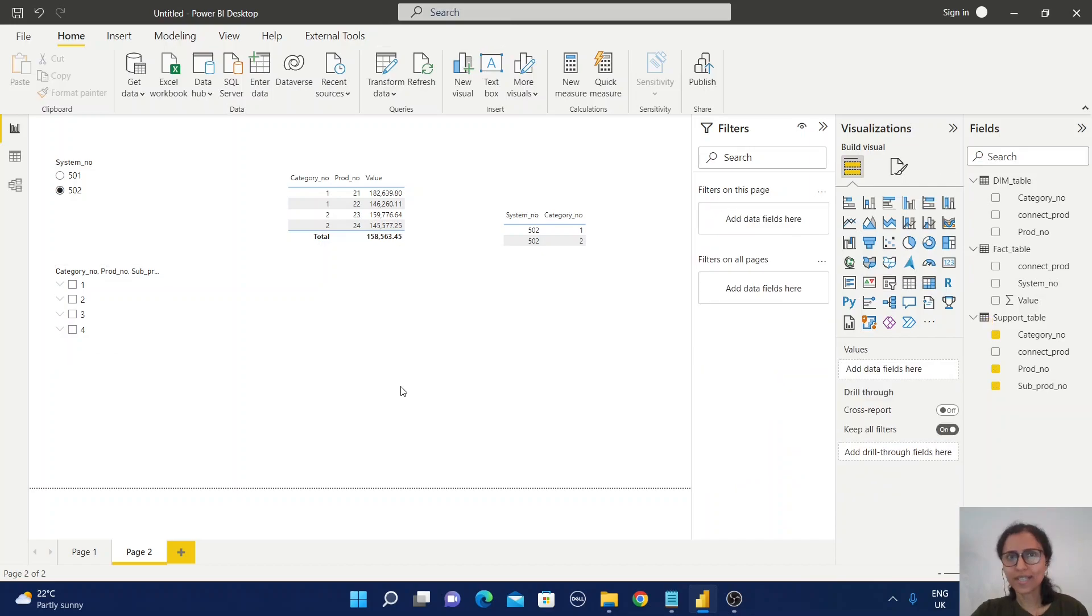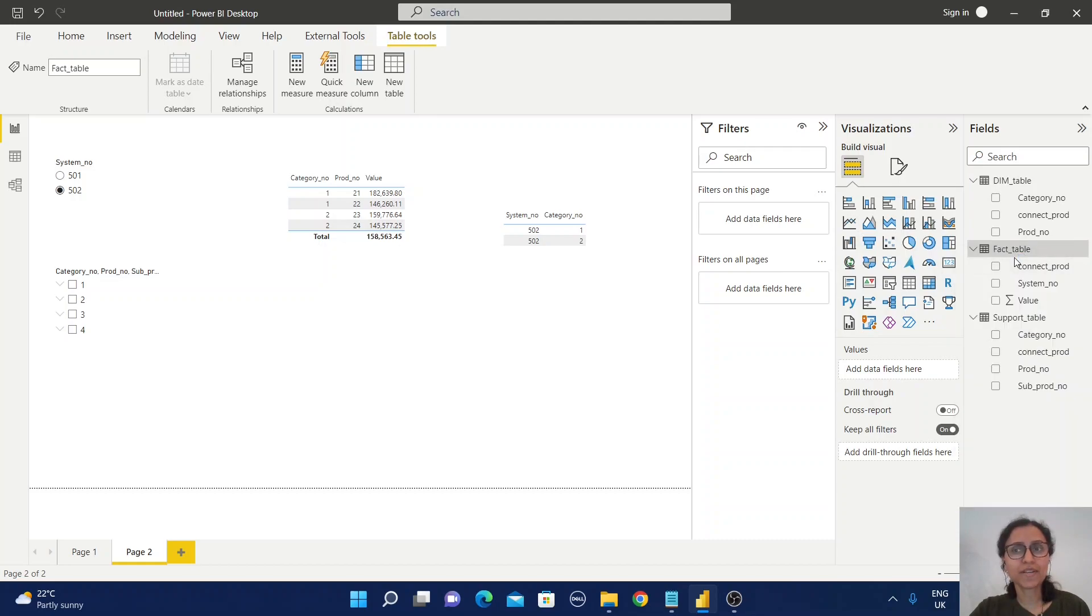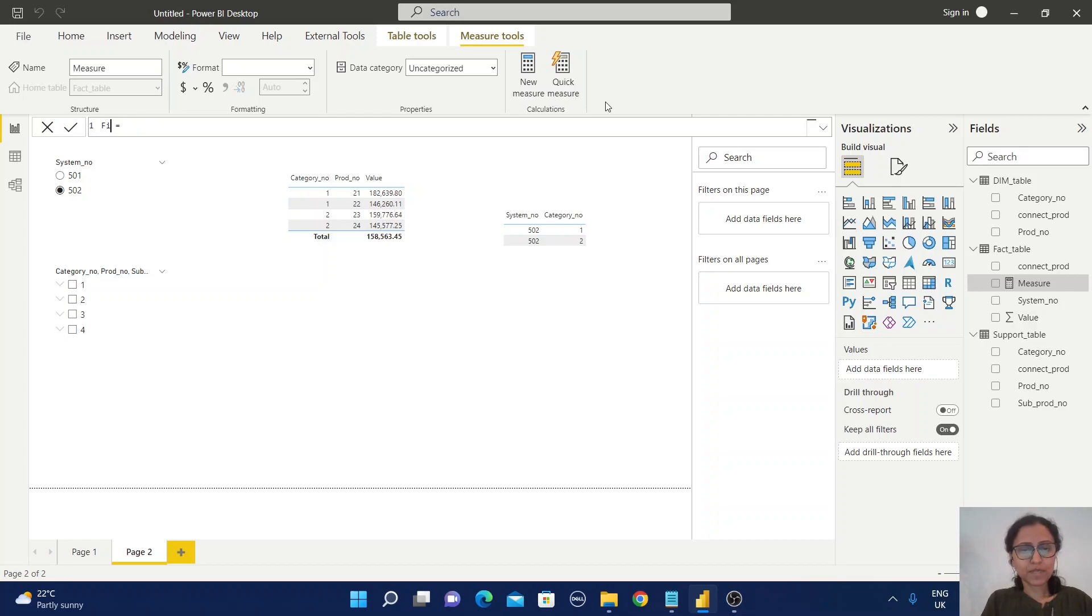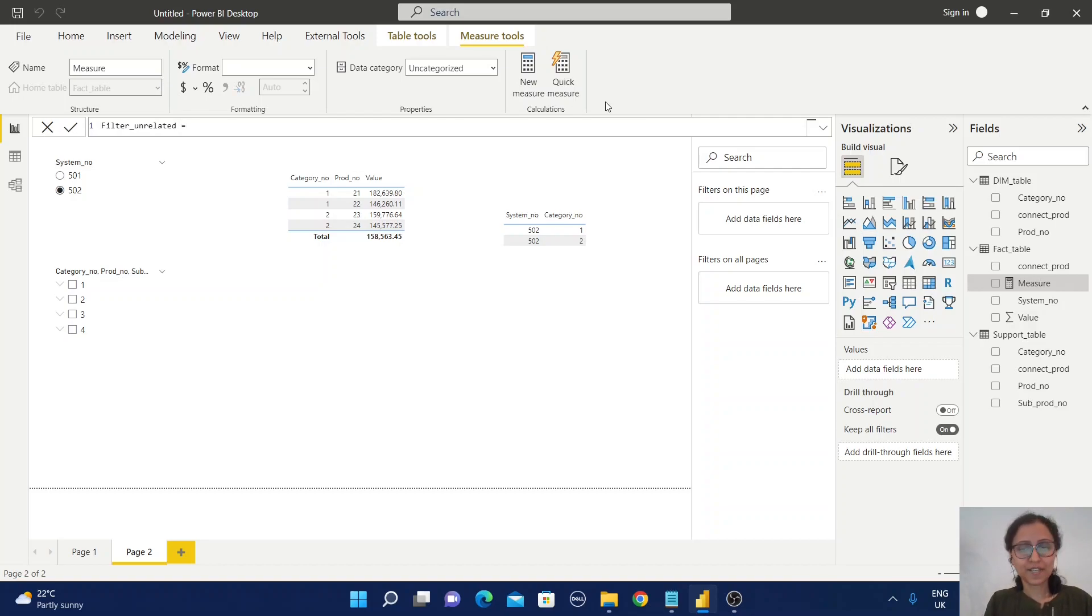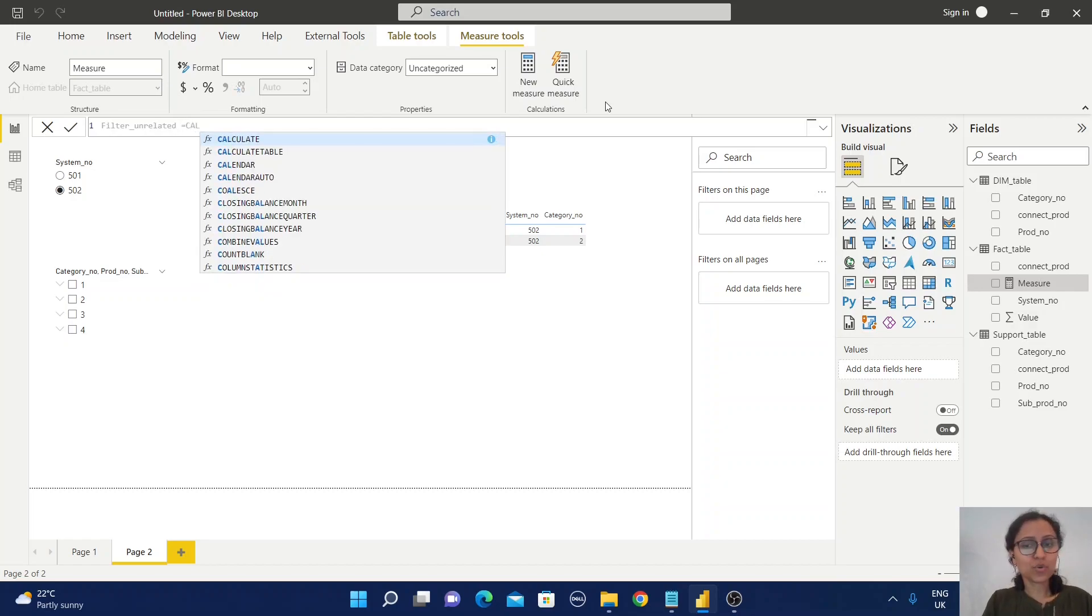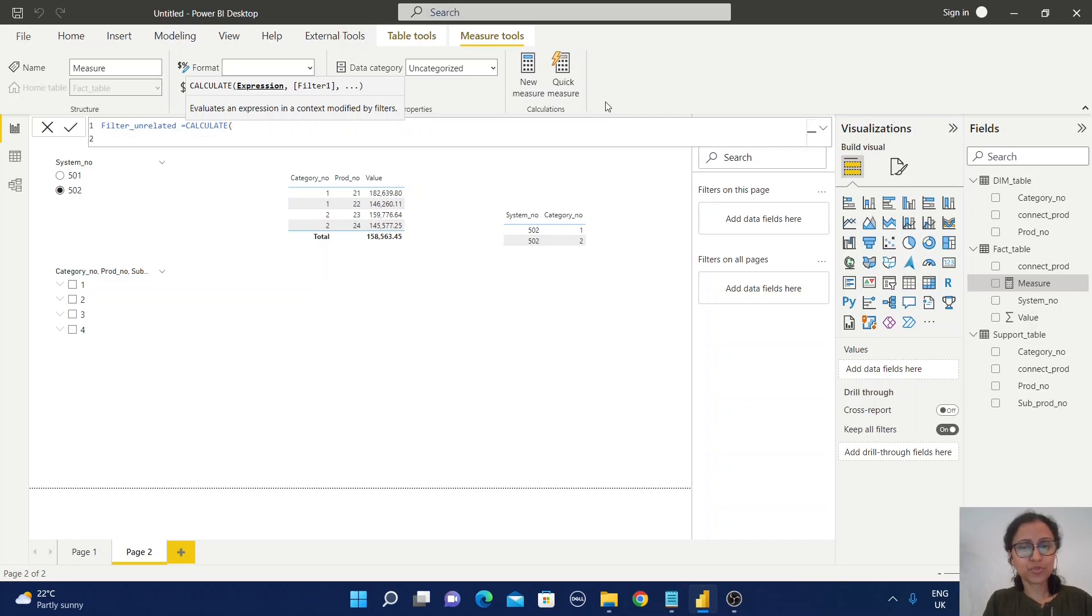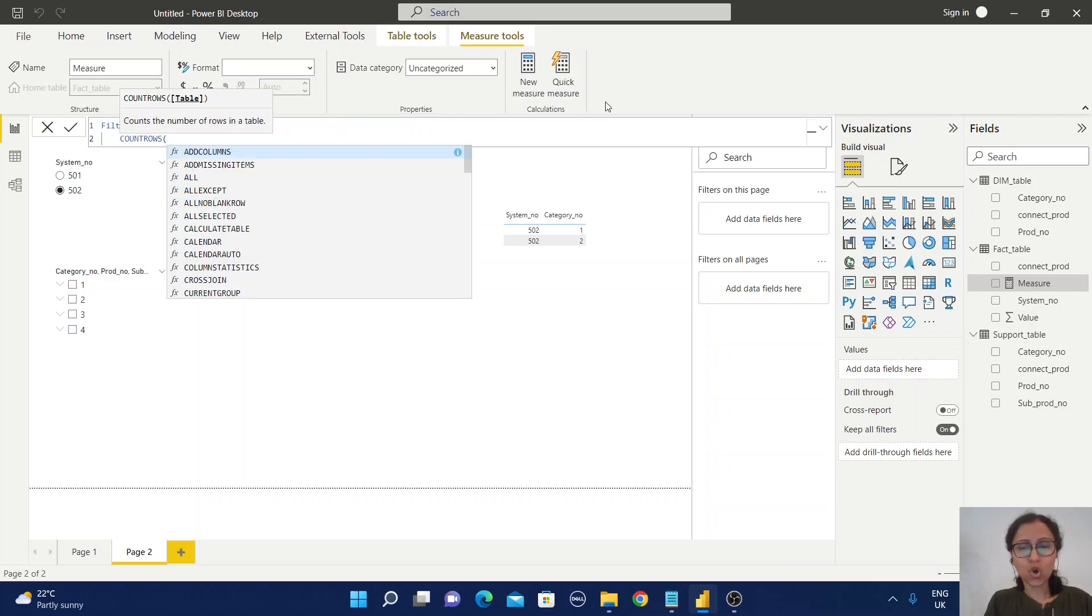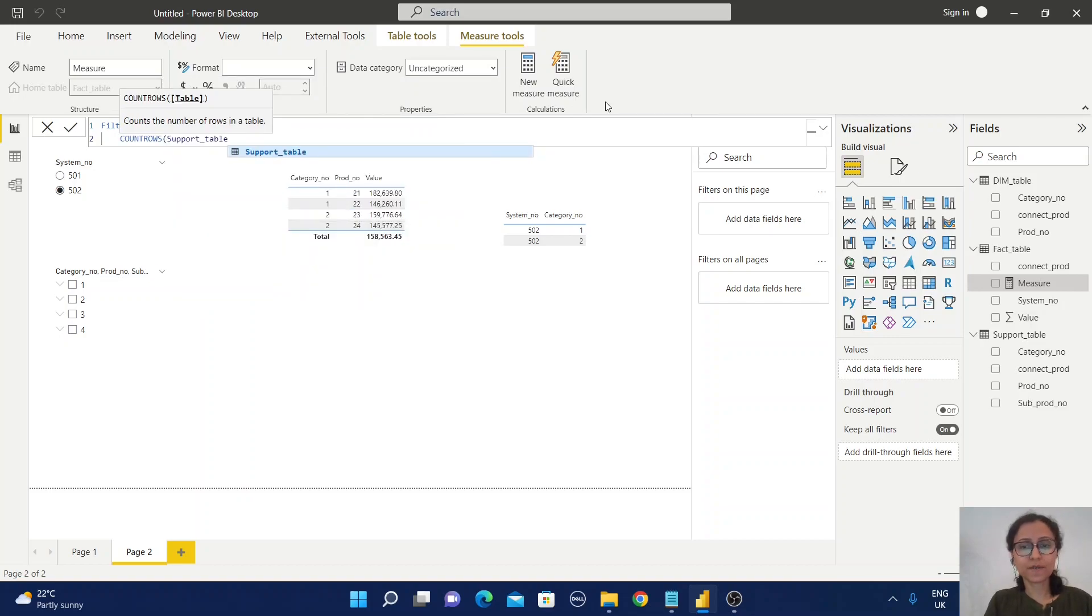For that purpose, in the fact table I'm going to create one new measure. I'll give it the name 'Filter Unrelated Table' because these two fact tables are not related directly. First, use CALCULATE. Within the bracket, I'm going to use COUNTROWS of the support table.